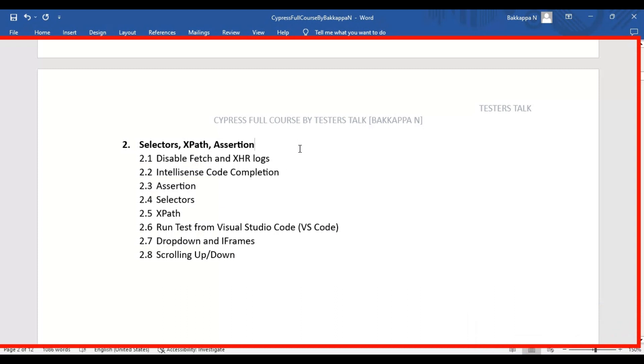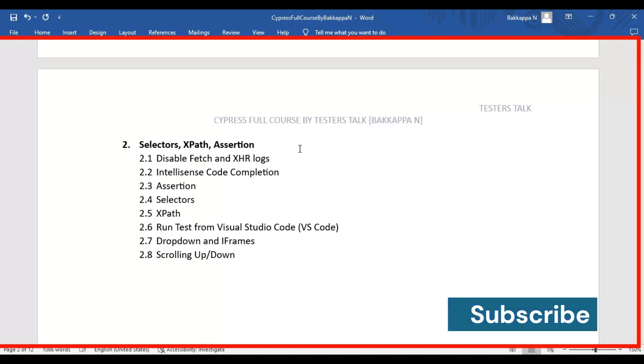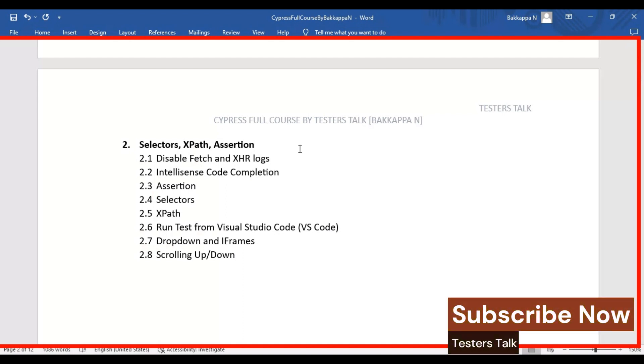So far you have seen what is Cypress and how to install Cypress and how to use the Cypress studio to record and replay automation tests. You have also seen how to create the first Cypress automation test, how to create logs in Cypress, and how to run the Cypress automation test on different browsers.